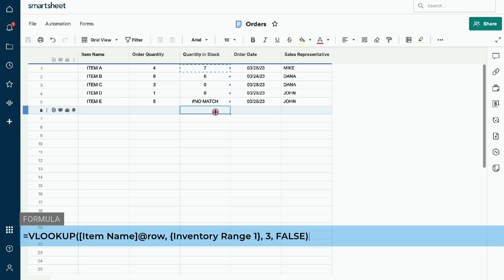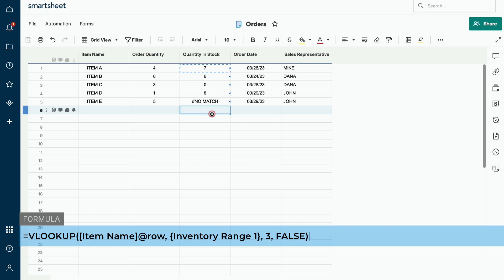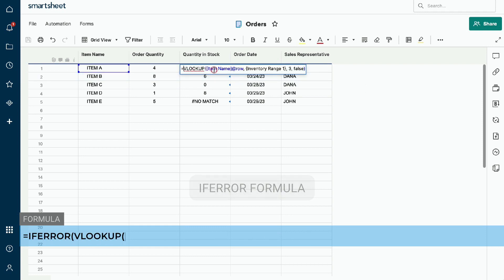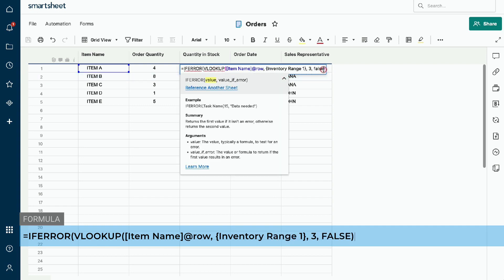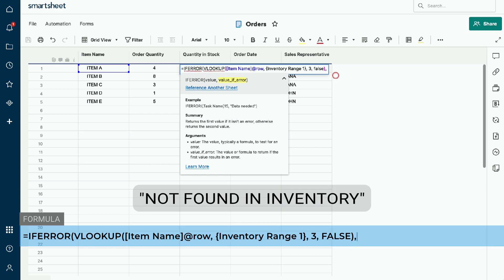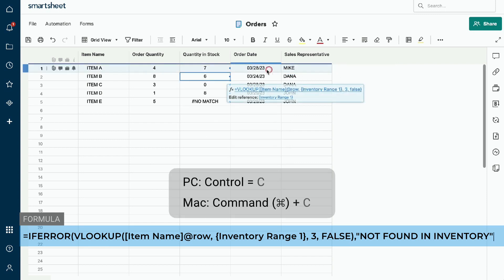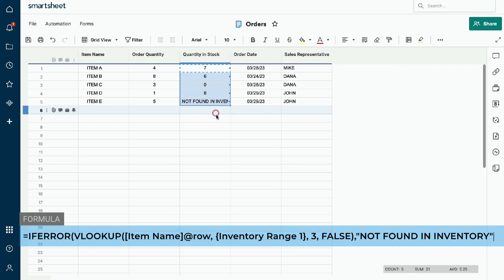You will notice the quantity in stock for item E returned an error value of no match. This means that the item name was not found in the lookup table. To fix this, we will add the IFERROR formula to the VLOOKUP. Click on your formula and insert your cursor after the equal sign, then type IFERROR followed by a parenthesis. Now move to the end of your formula, put your cursor after the end parenthesis, and type a comma to add a new argument. We can now type in the value we want to return if the search value is not found. In this example, we want the formula to return "not found in inventory". Type a quotation mark, then not found in inventory, followed by a closing quotation mark. Any custom return value needs to begin and end with quotation marks. Copy and paste the new formula — you will now see that the no match error message is replaced by not found in inventory.